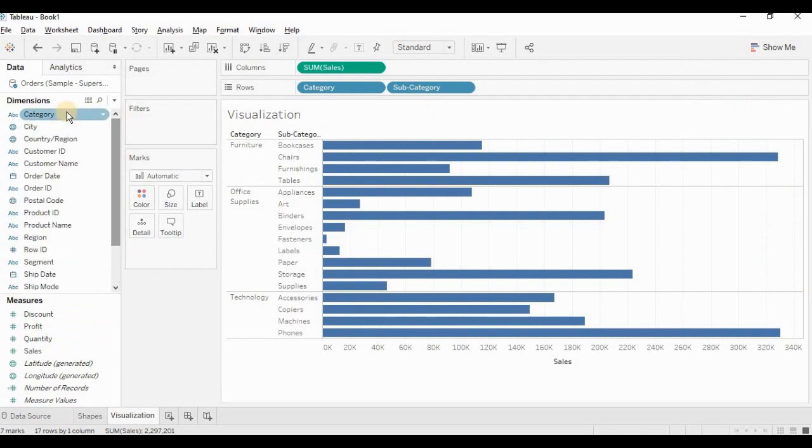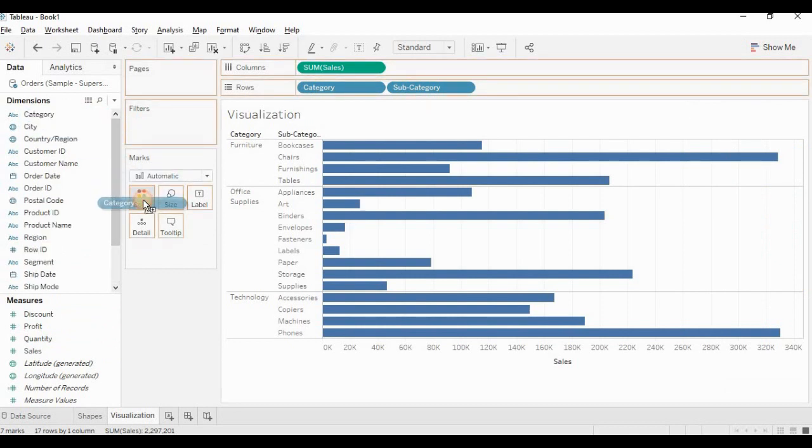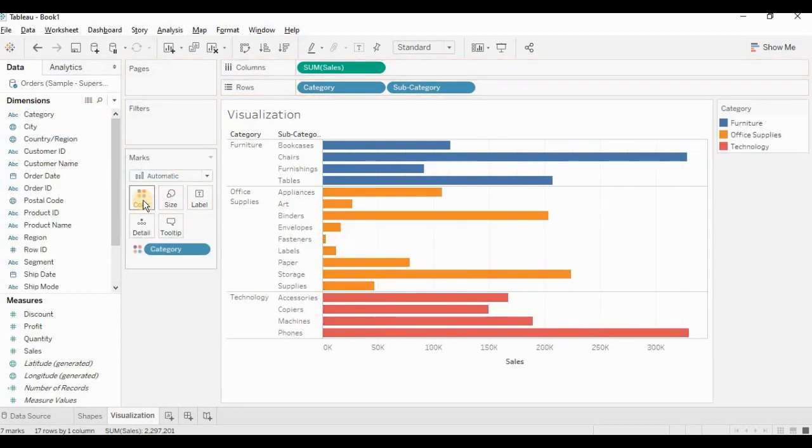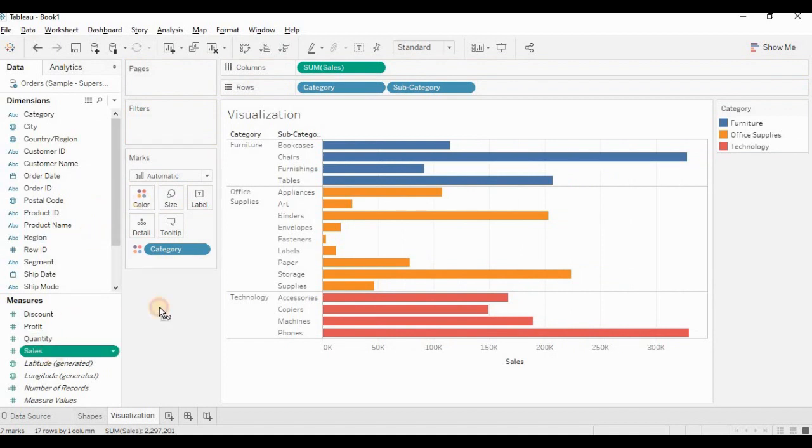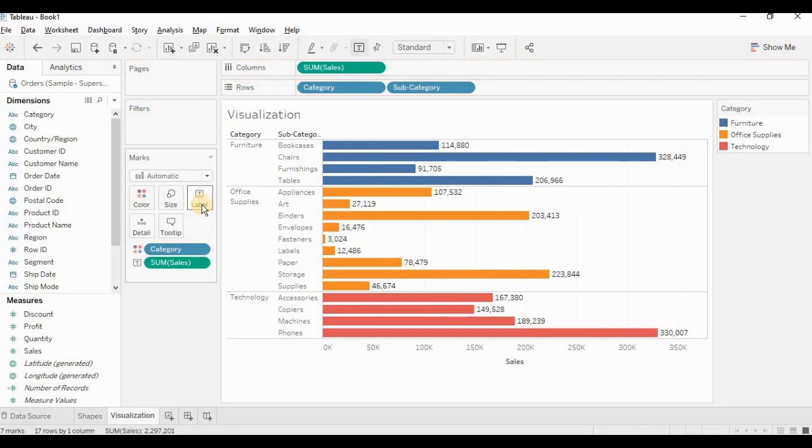Also placing category in the colors to distinguish different categories. Taking sales and placing in the labels. So here our second worksheet is ready.